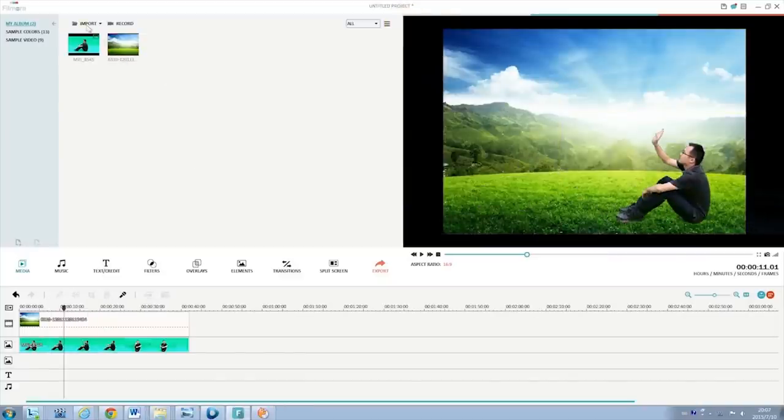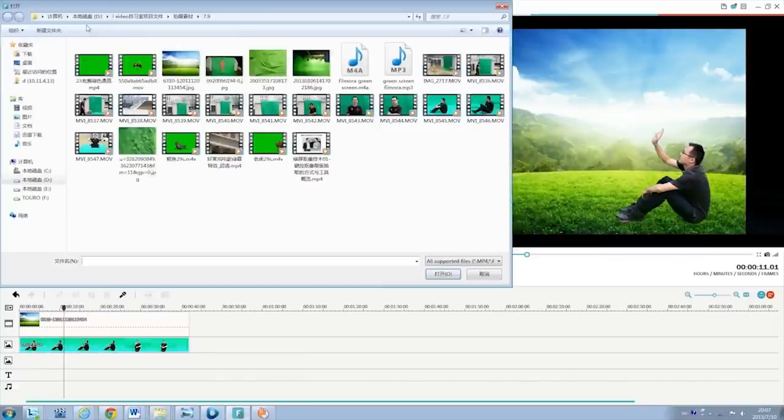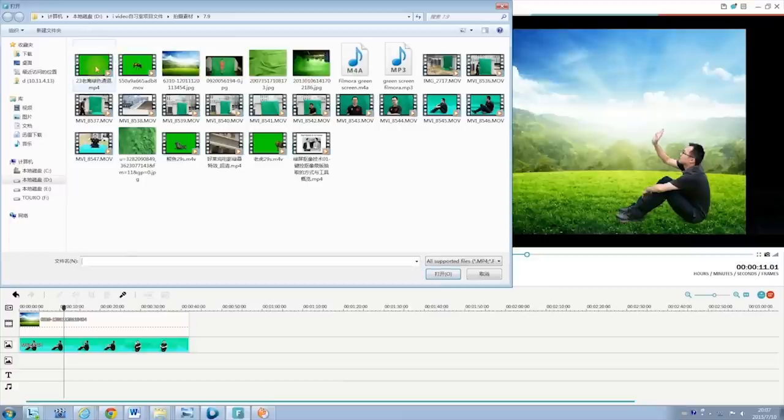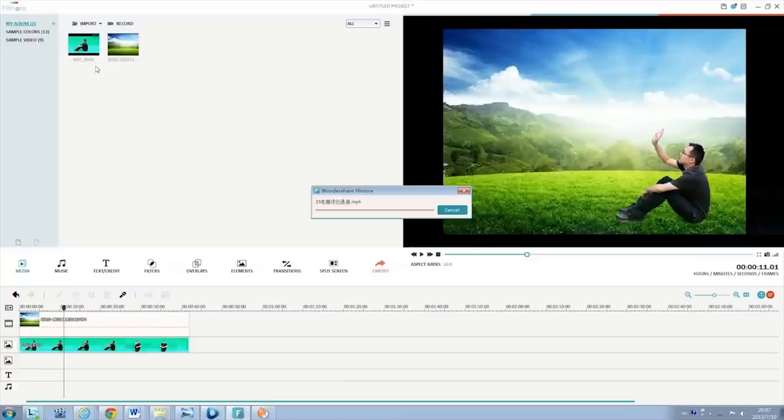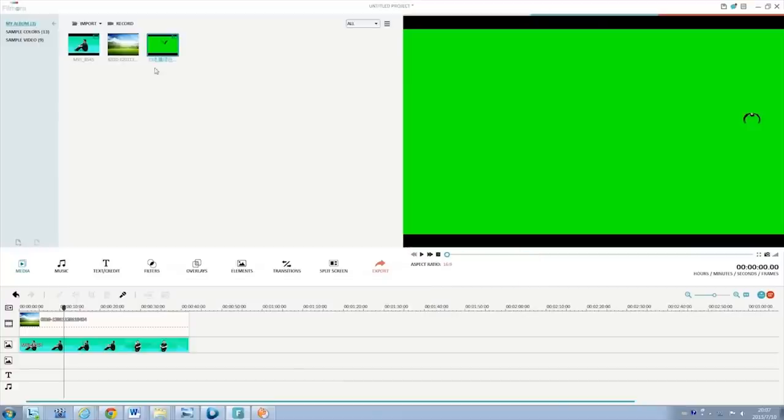Besides capturing green screen clips by yourself, you can also download some free green screen resources online to make your own green screen video with ease.